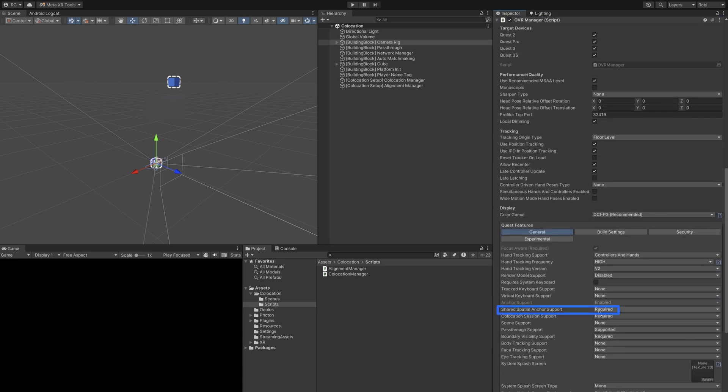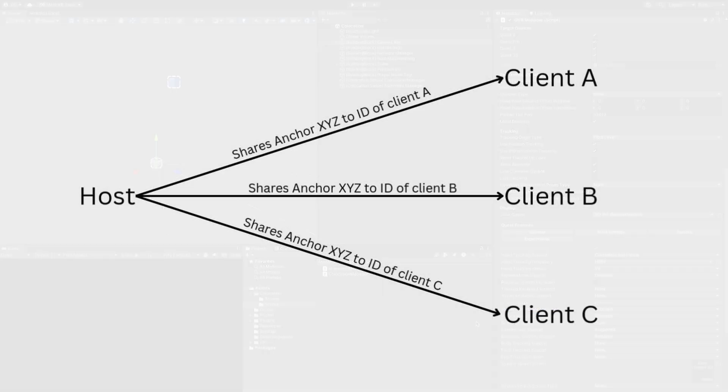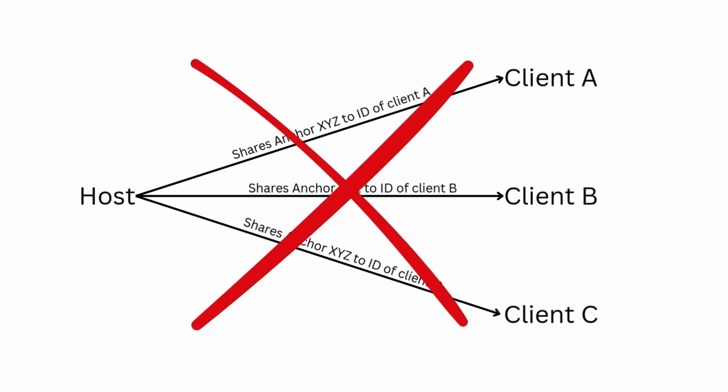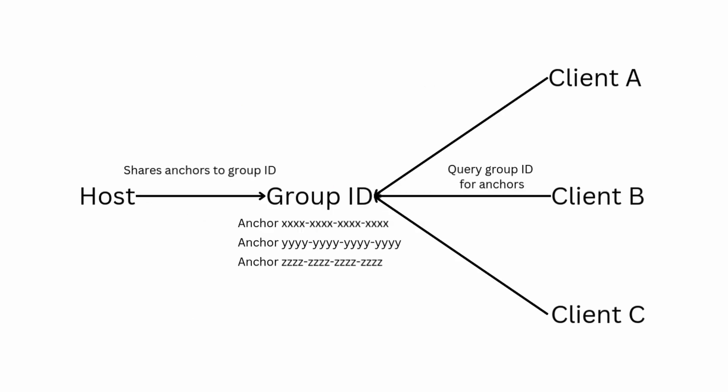Now group sharing simplifies application logic in two ways. The player sharing the spatial anchor does not need to keep track of the user IDs to whom they will share. They can instead share via a unique group identifier that all clients can reference.